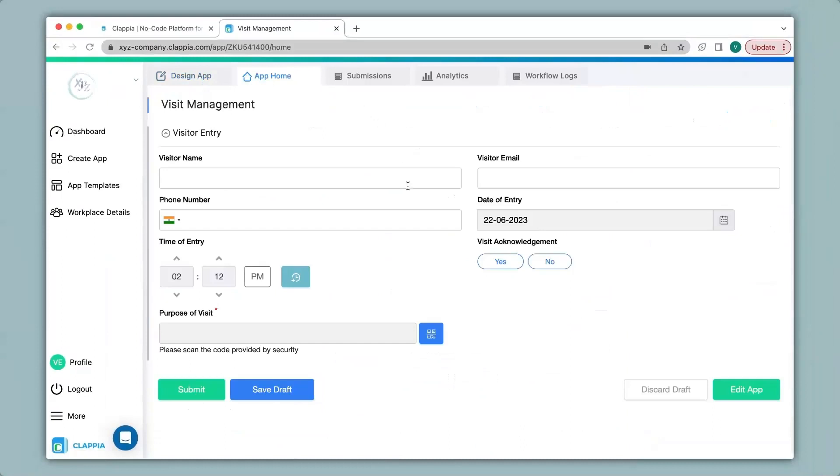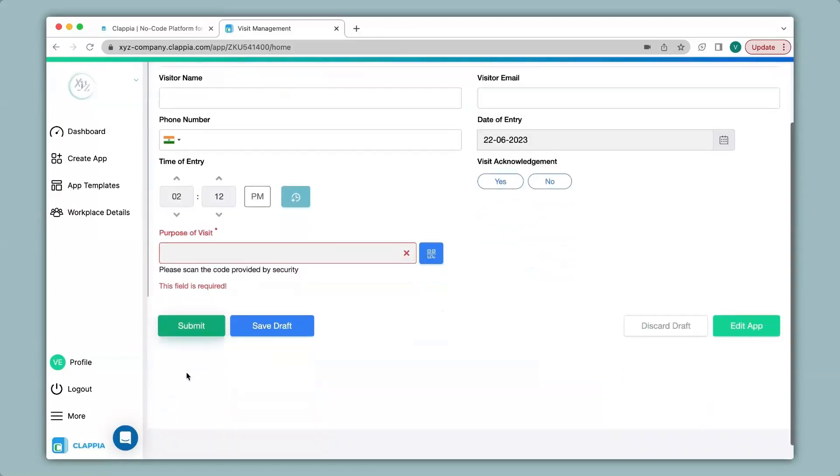You can see the code scanner block has now appeared in the app which says purpose of visit. You can also see the description as well as the red star mark. If I fill in all the details in this app without scanning the code and I click on submit, you can see it is now shaded in red which means that without scanning I cannot make any submission. That is because we have marked this field as required.